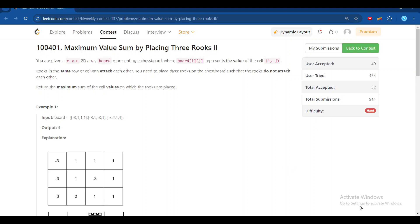Hello everyone, today we are going to discuss the last problem of LeetCode Biweekly Contest 137, which is 'Maximum Value Sum by Placing 3 Rooks'. The third problem is also similar but the constraints are smaller.